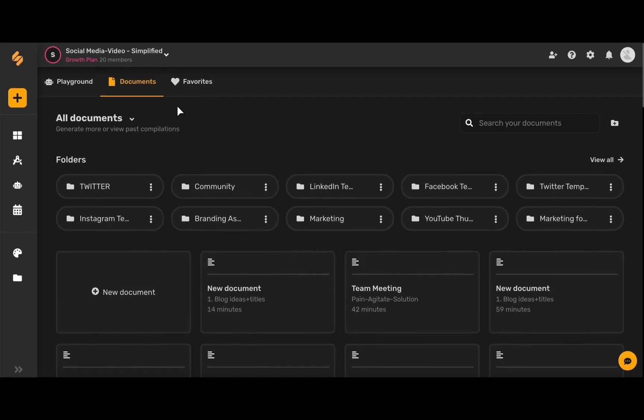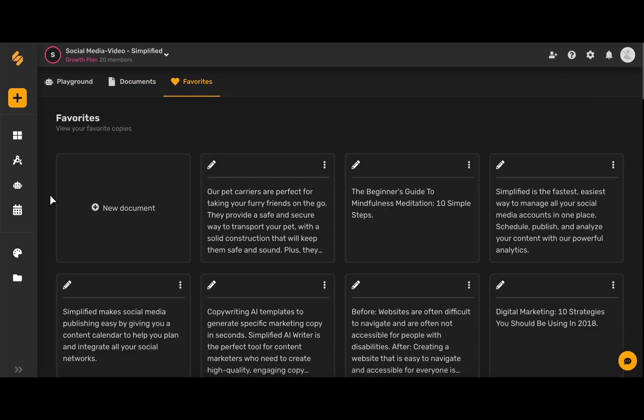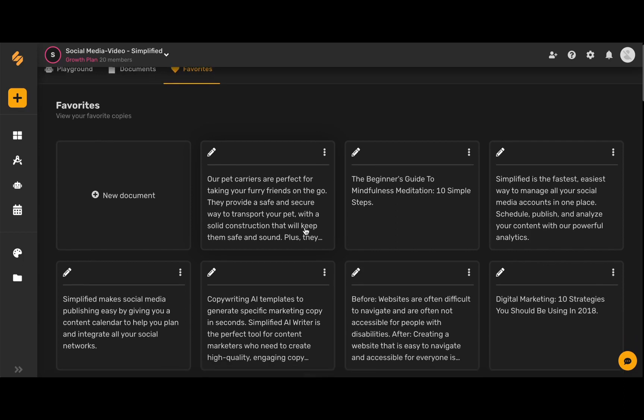Now if you scroll back up and under this favorites tab here you can see all of your favorited generated results. Let's say I'm working on a document and I really like one specific AI result - by clicking the heart icon it will save to my favorites and show up here so I can have easy access to it and use it over and over again.